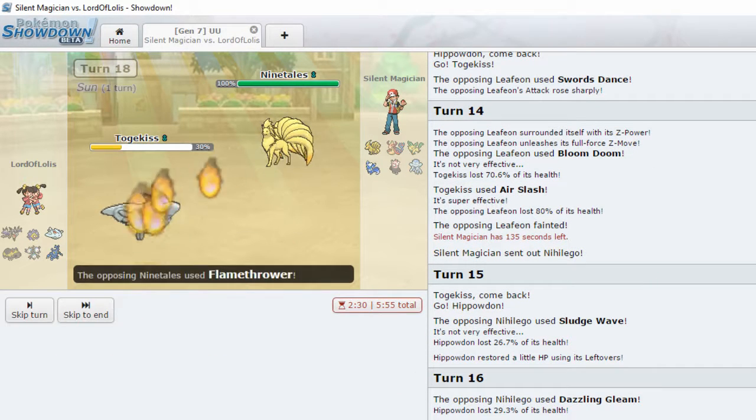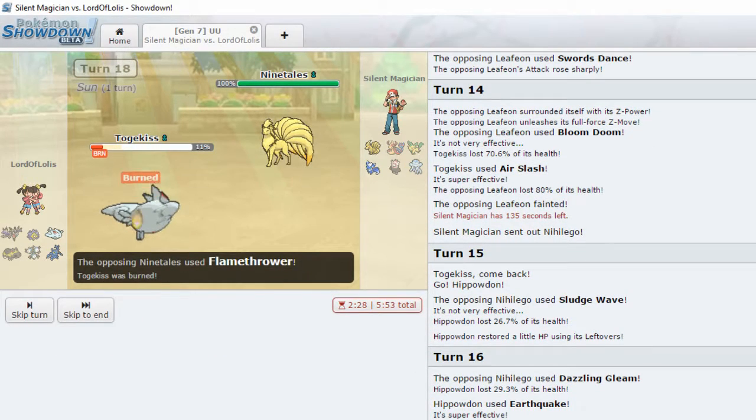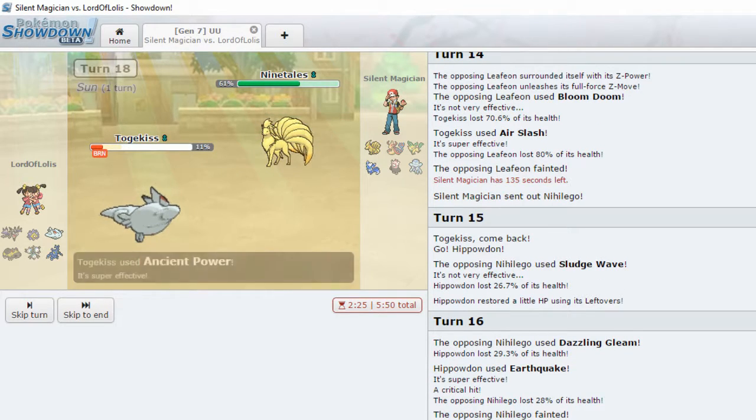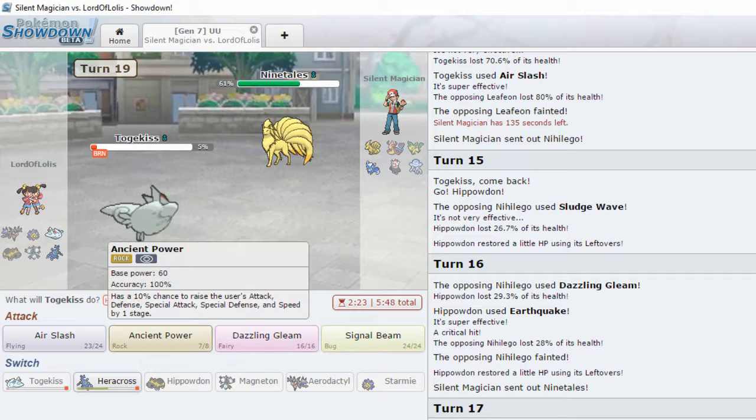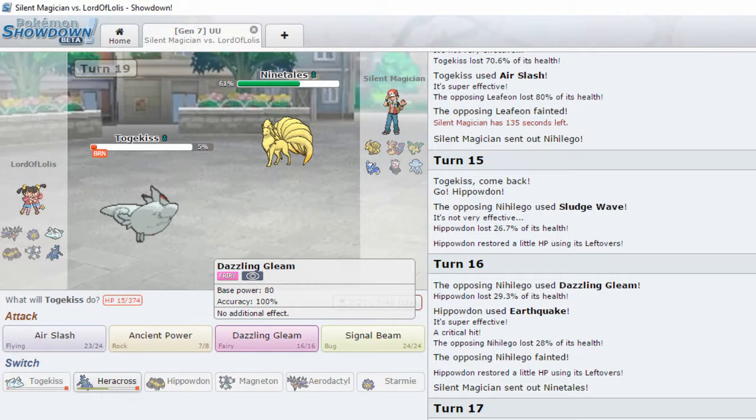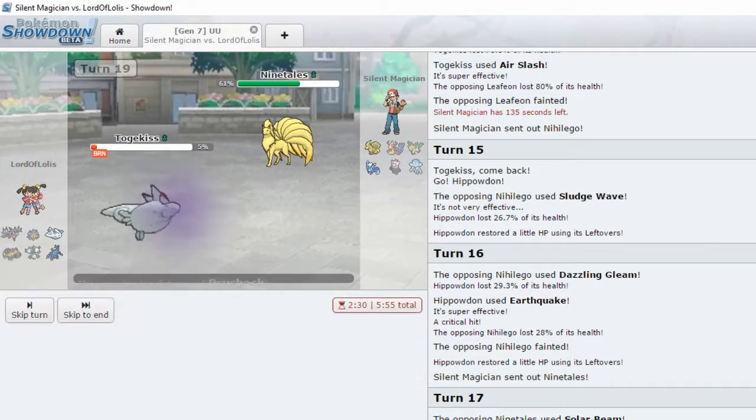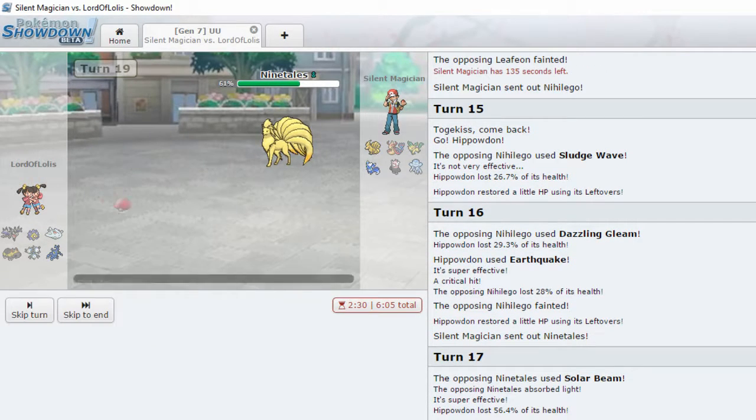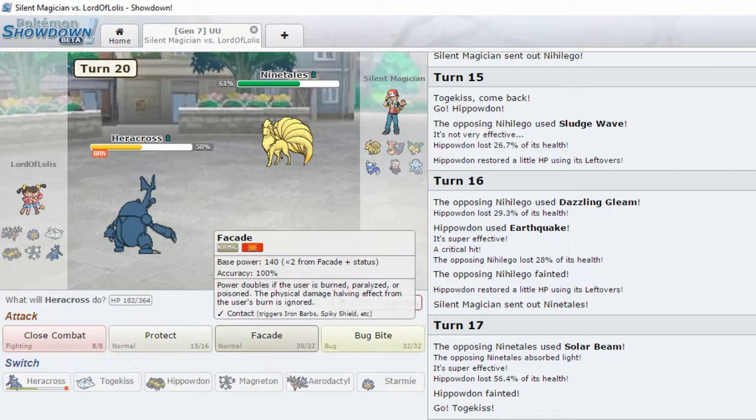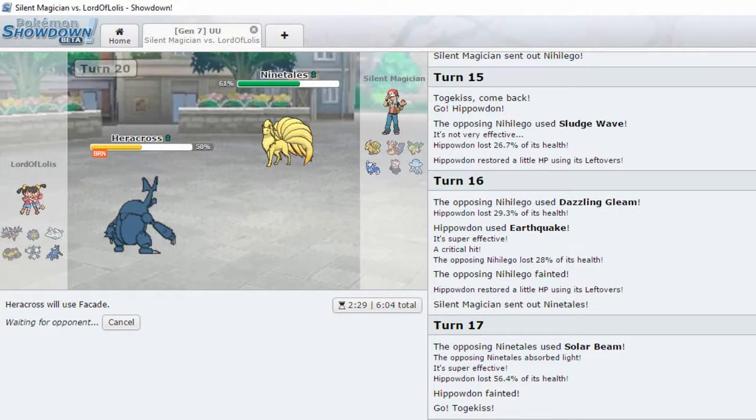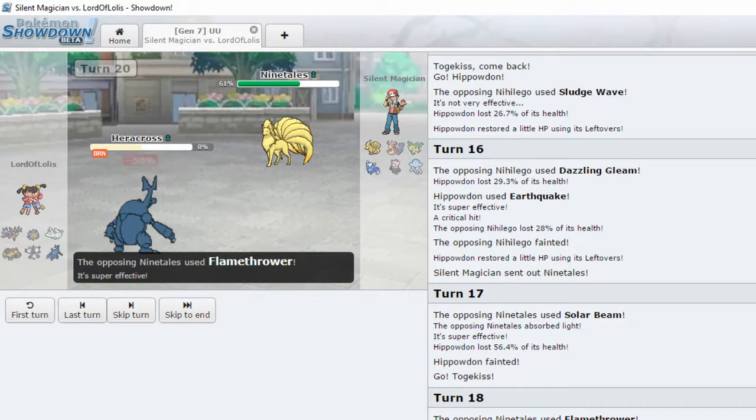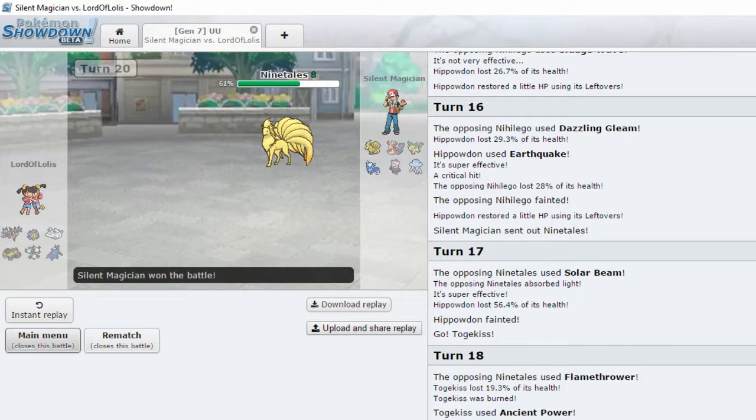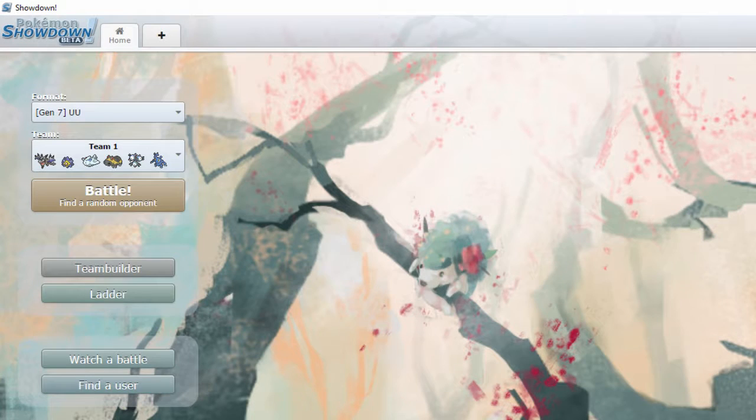Earth... No, ancient power. Oh no. Sunlight faded. I kind of have to try. Nope. Well, this was a good battle for while it lasted. Yep. GG, Silent Magician. GG.